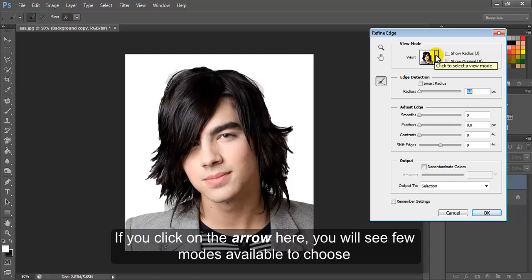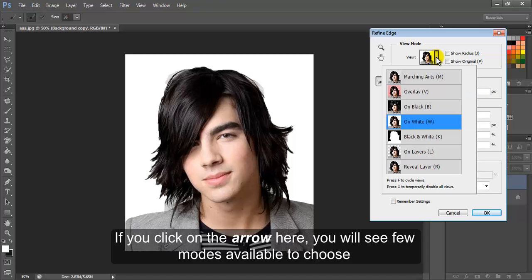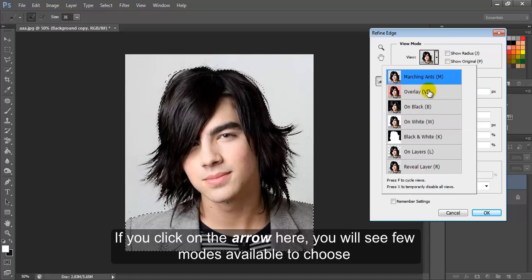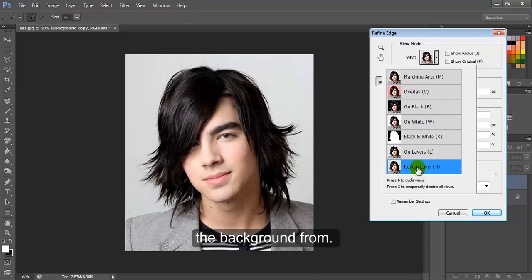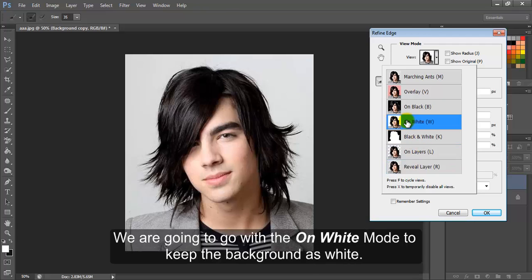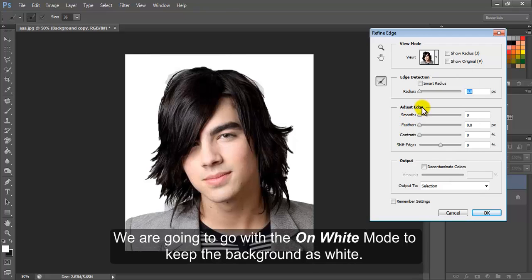If you click on the arrow here, you will see few modes available to choose the background from. We are going to go with the On White mode to keep the background as white.